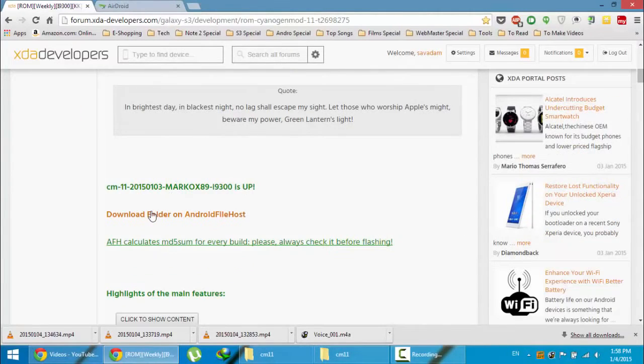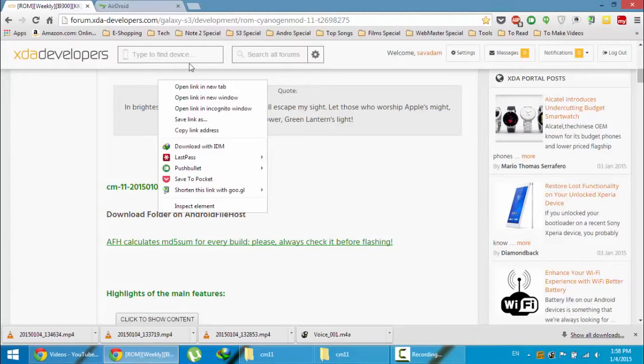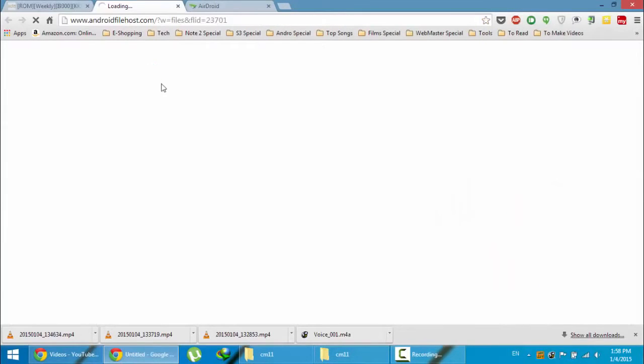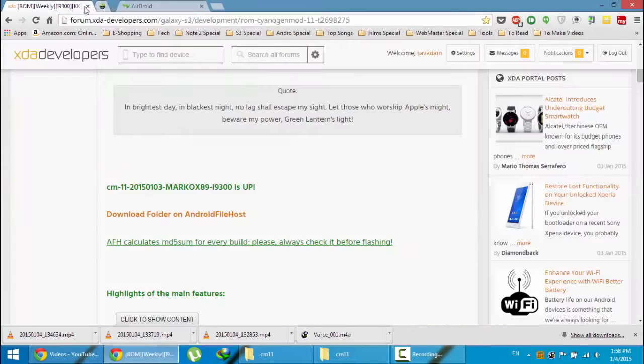First go and download the ROM file from here, this link. You can see the link here.